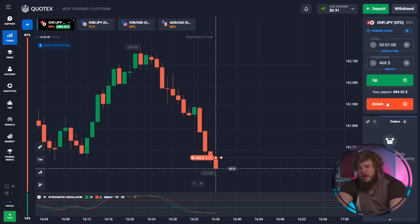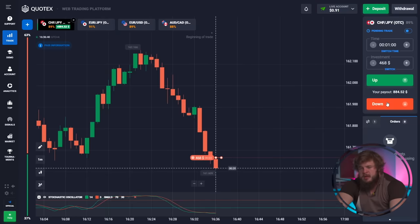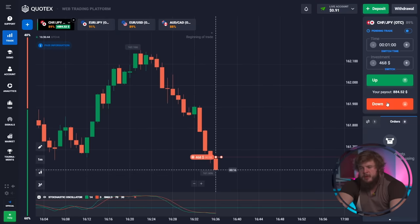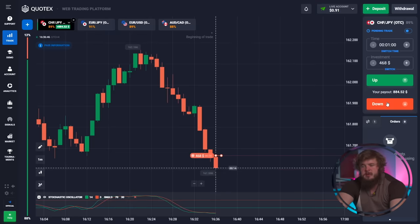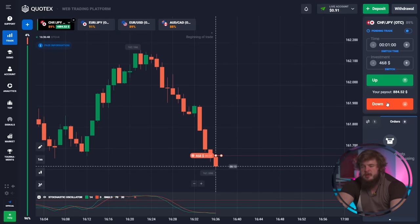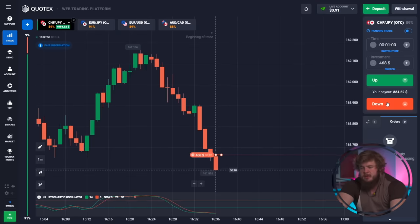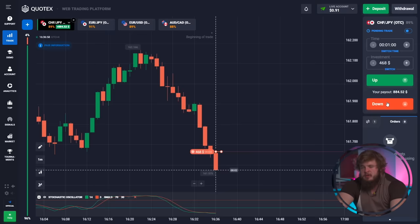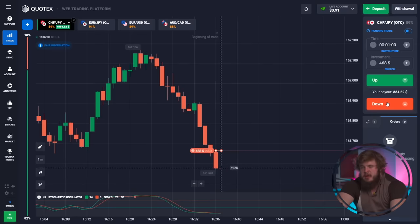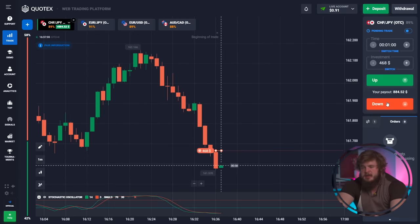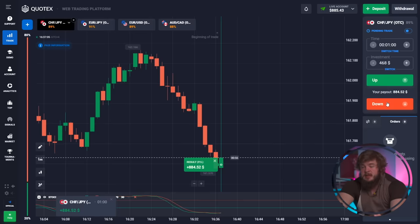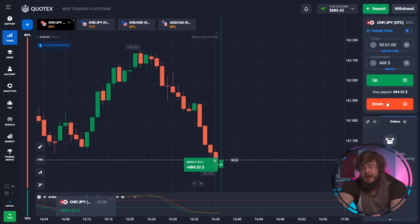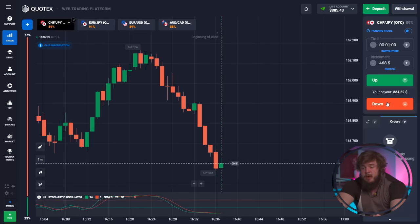We invested $468. While we're waiting for our profit, don't forget to open the description to this video — you can find the link to my private Telegram channel there. You'll get a lot of useful content such as daily trading signals, daily analytics, and the opportunity to become a member of my VIP channel.